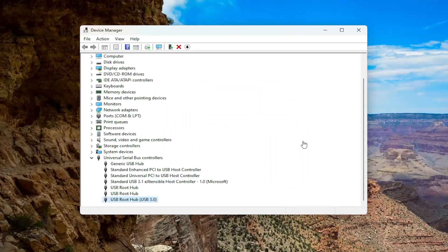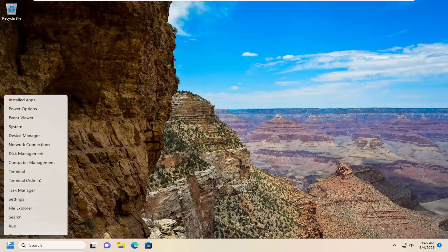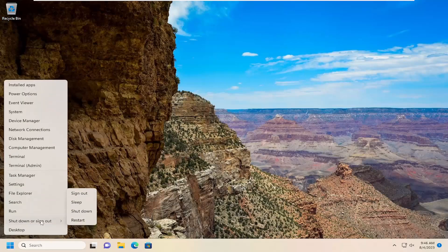And then once that's done, go ahead and close out of here, and then you want to restart your computer and then it will automatically reinstall that device.